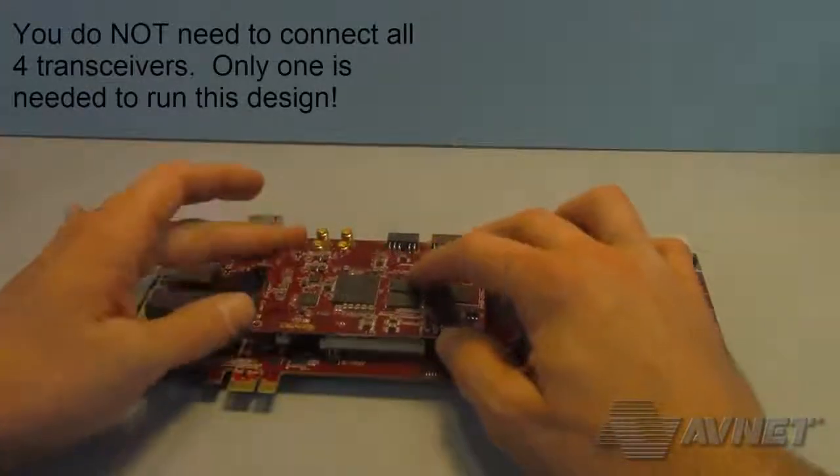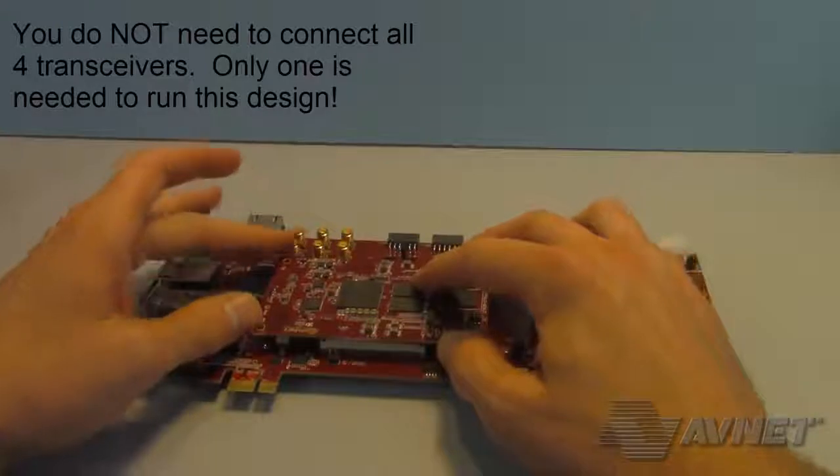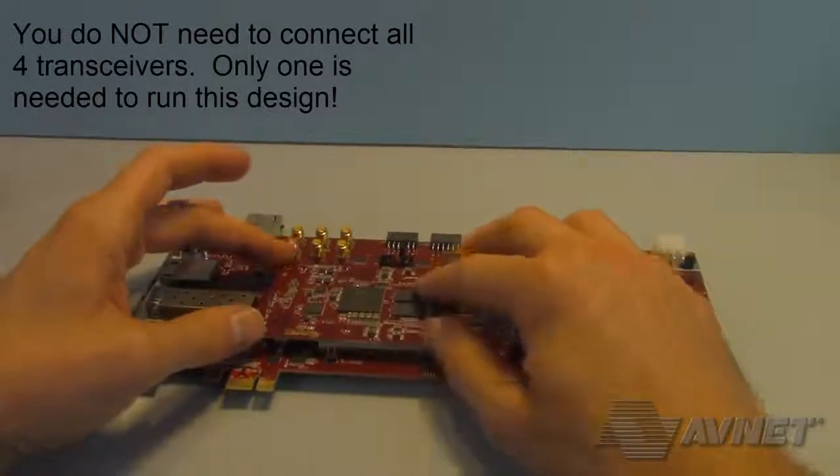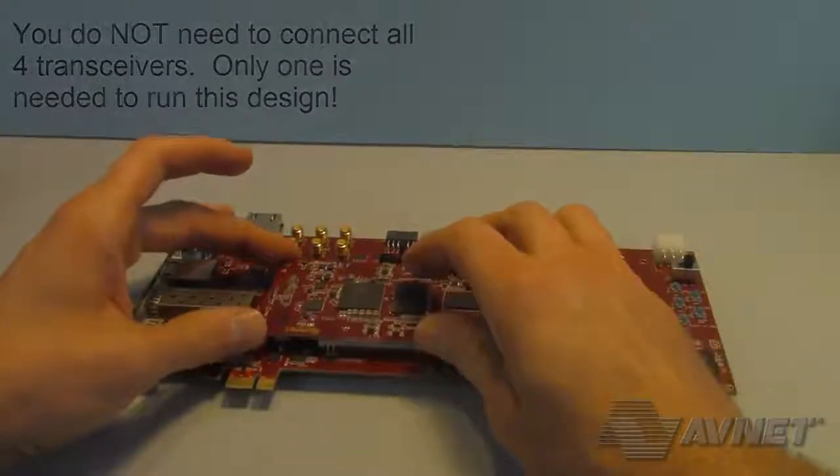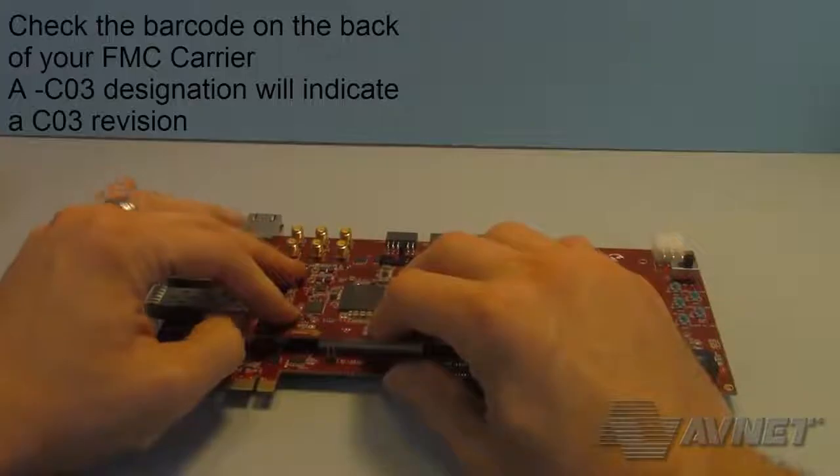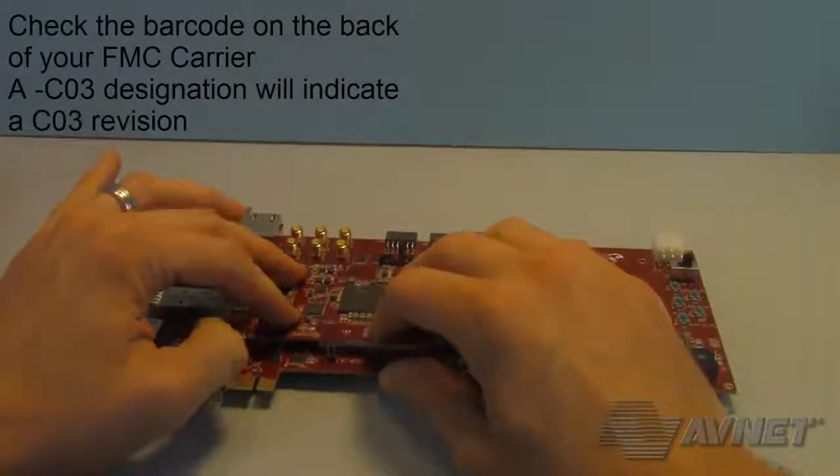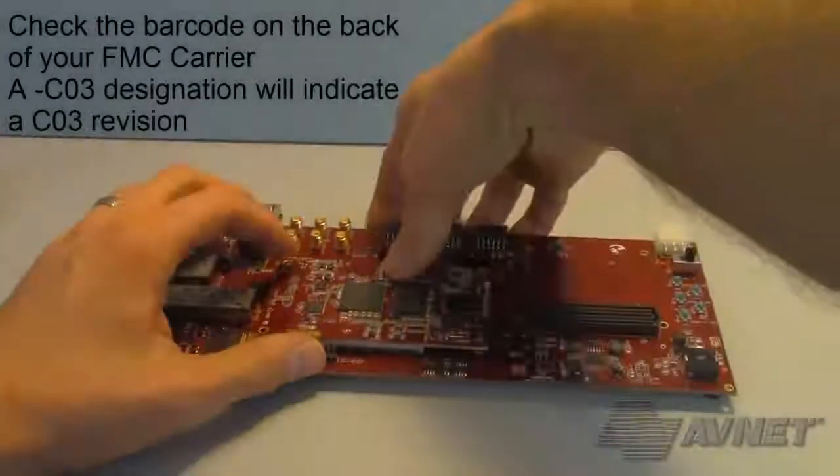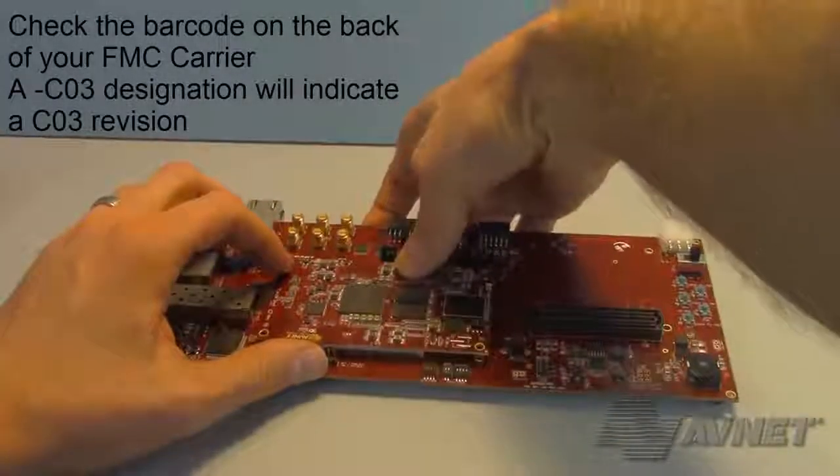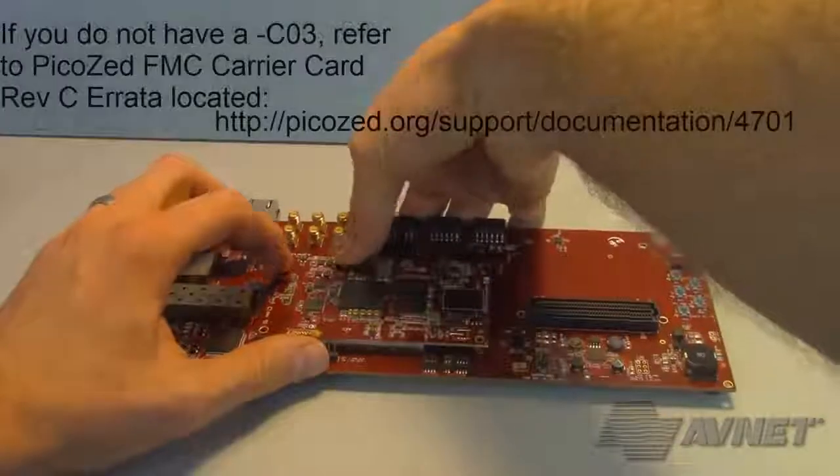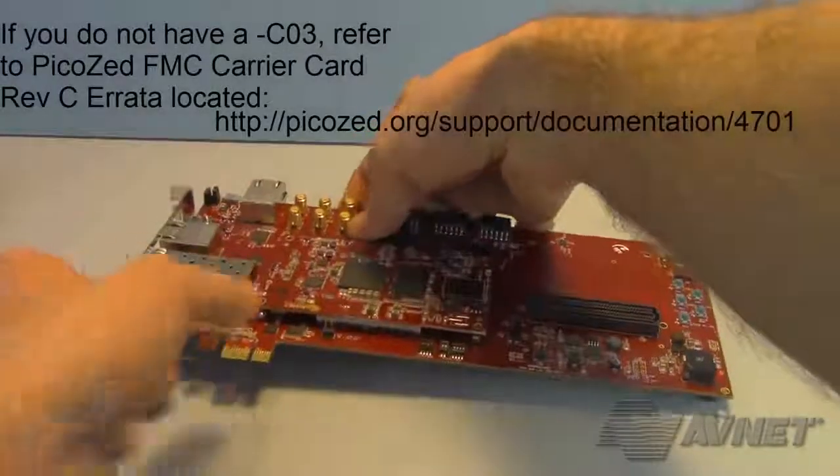First, I attached my PicoZ 7015 to my PicoZ FMC carrier card. This is a REV C03 board, which for this board is the recommended level of revision for working with transceivers.